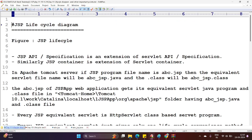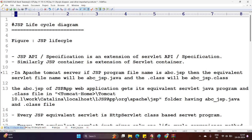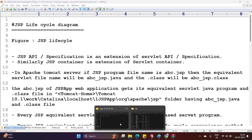As I told you earlier, JSP API or specifications are an extension of servlet API or specifications. Similarly, JSP container is an extension of a servlet container. In Apache Tomcat server, if the JSP program file name is abc.jsp, then the equivalent servlet file name will be abc_jsp.java and the class file will be abc_jsp.class. I will show you this practically.